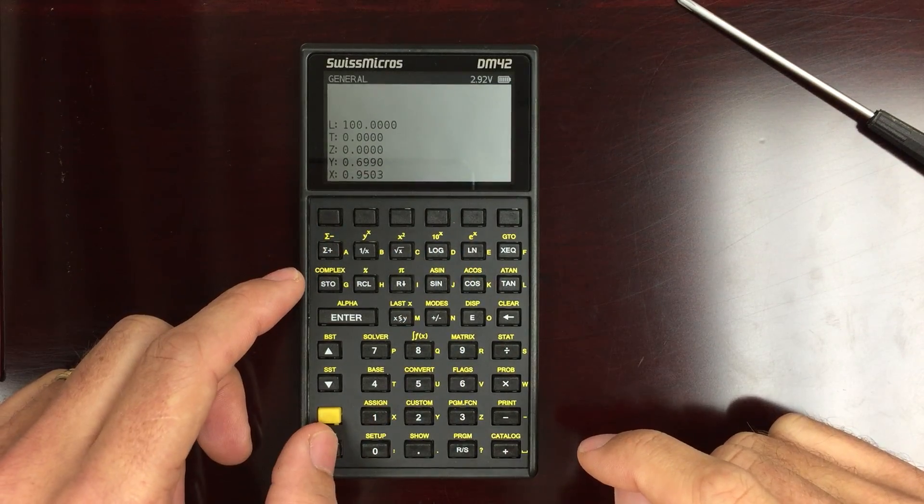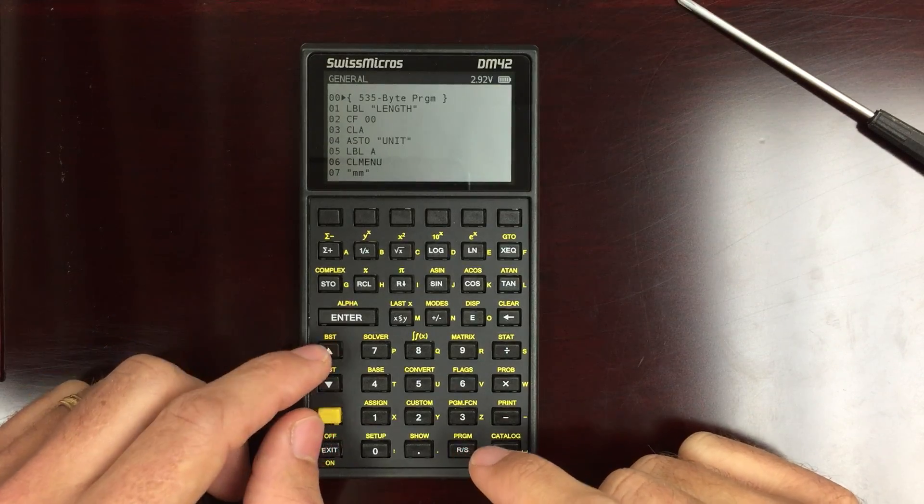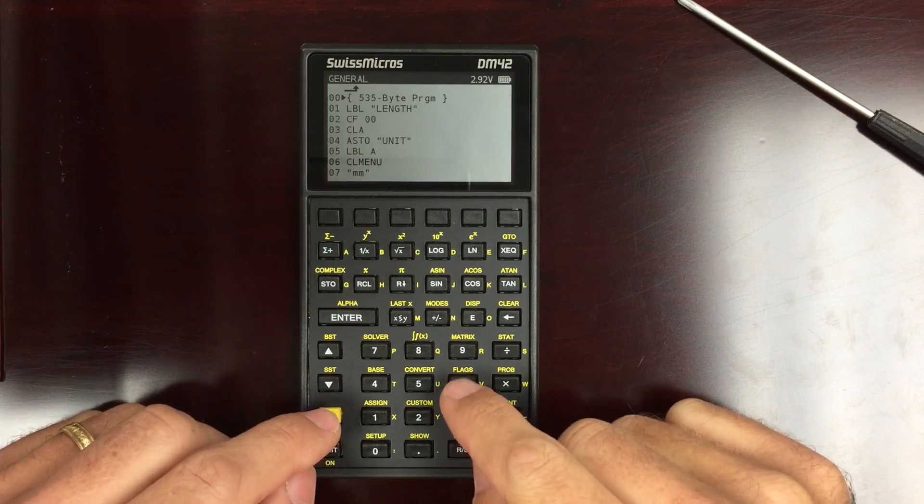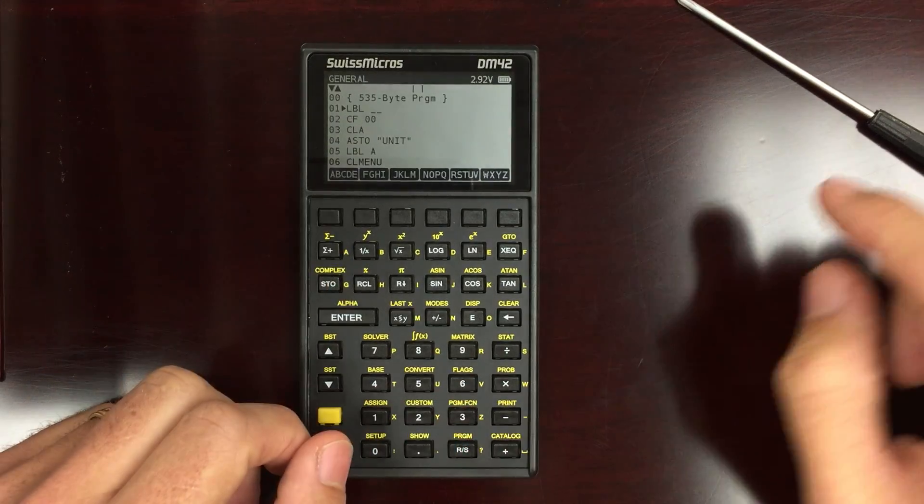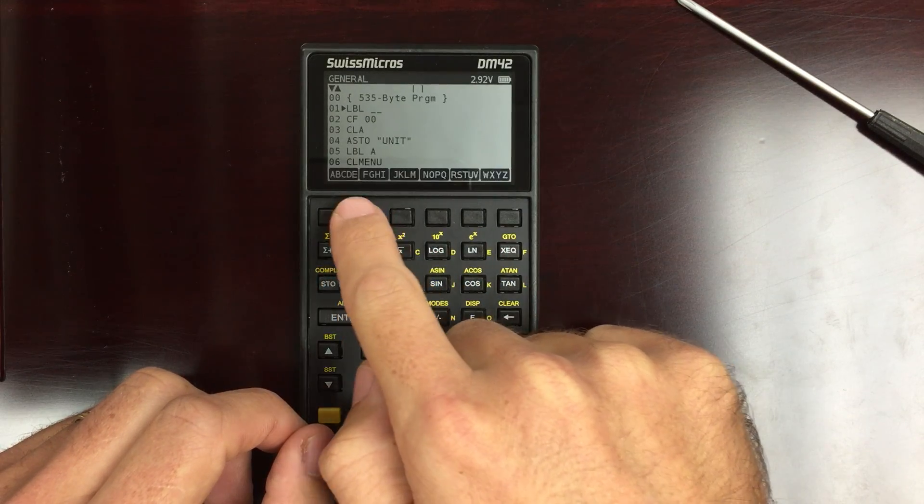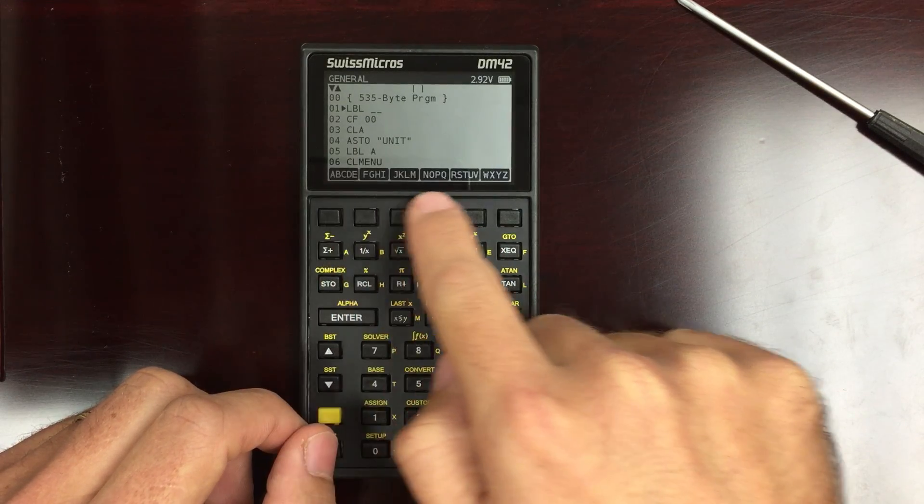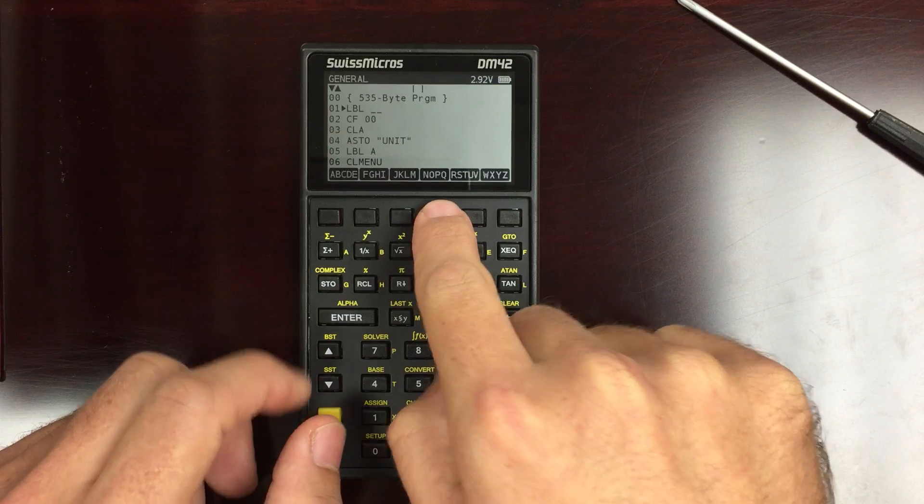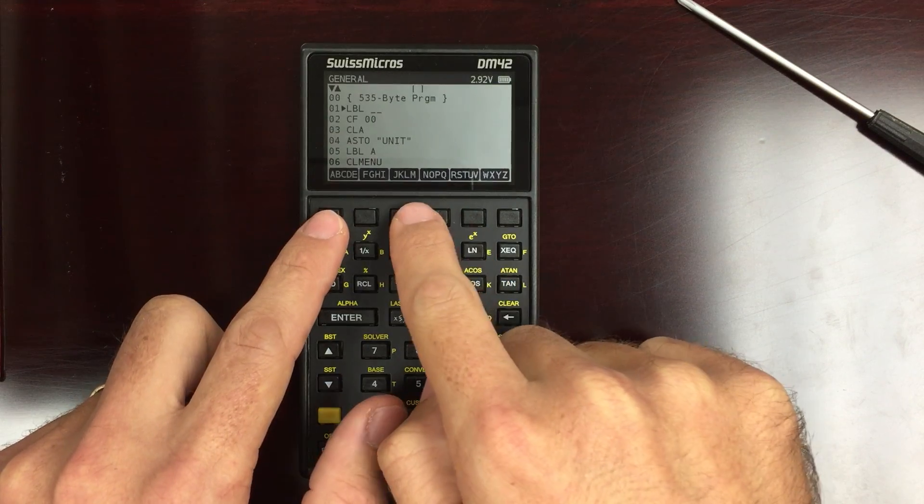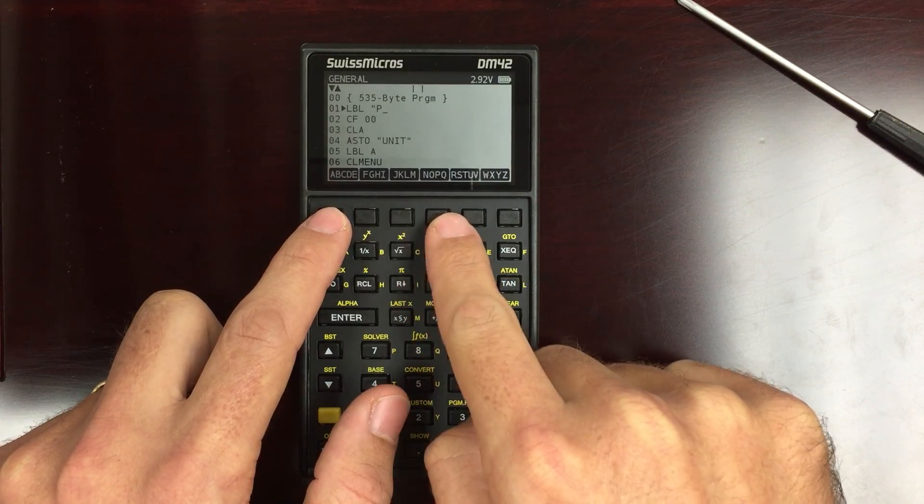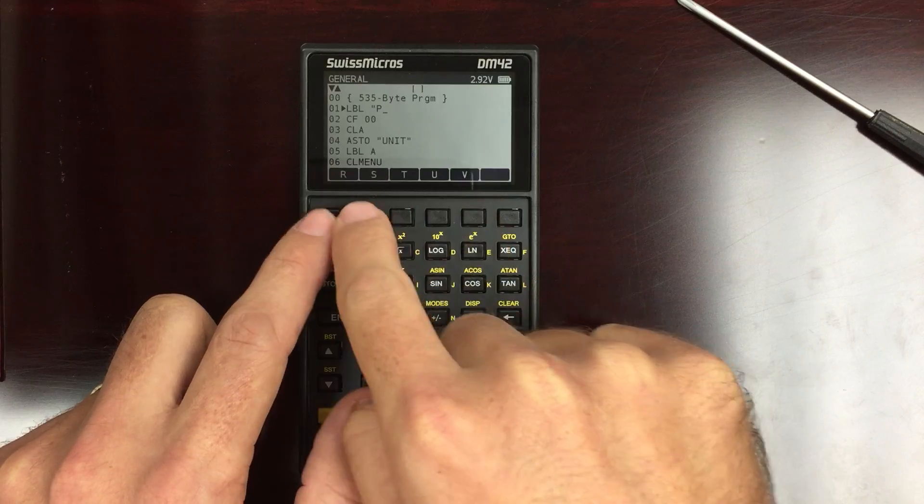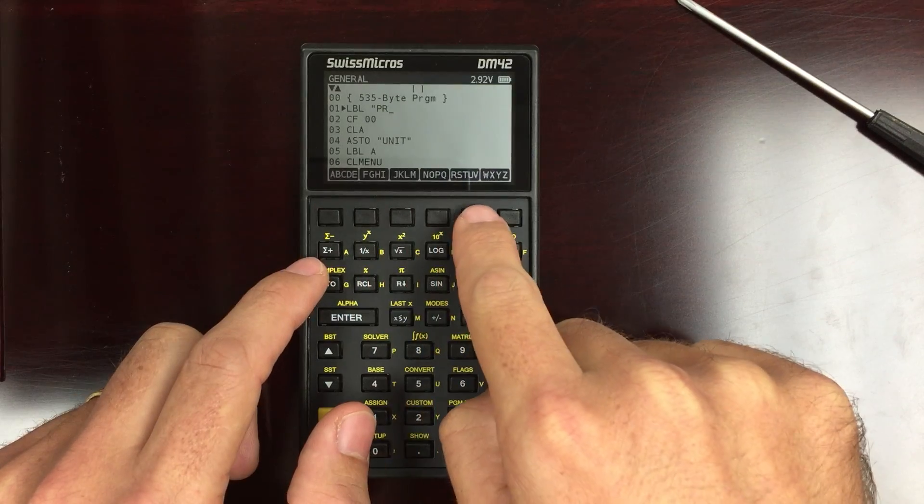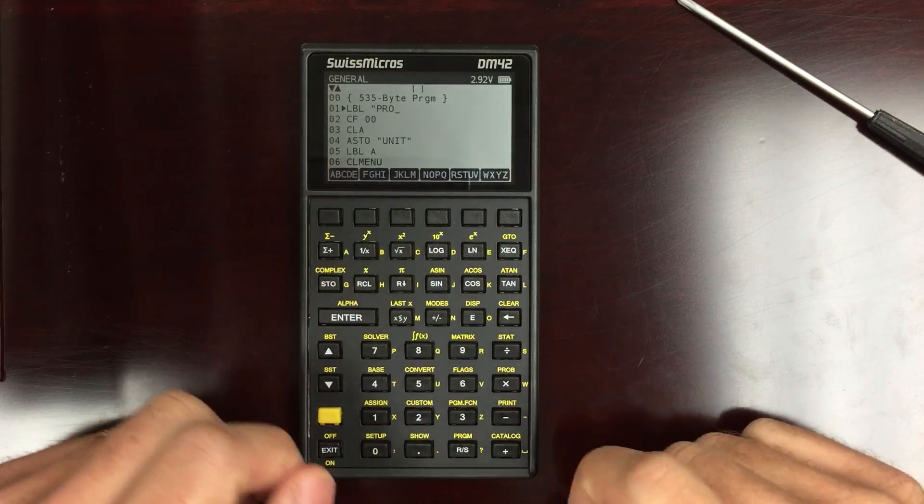Another really nice feature is the ability to type without having to use the built-in labels here. If you needed to do P, then you'd go P, and then you needed to do R, and you'd go R, and then O, and you'd go O.